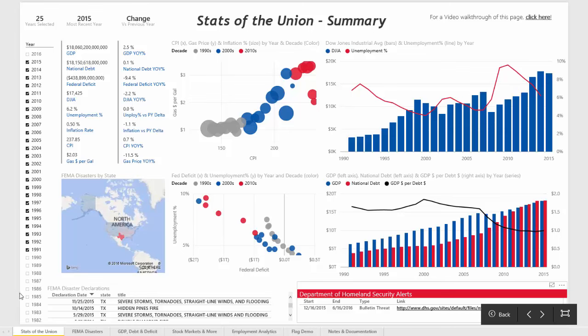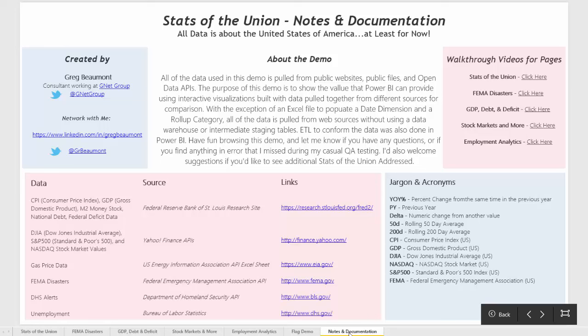And finally, there are several other pages that go into depth on some of these metrics. You can also take a look at the notes and documentation page for information about how to reach out to me, or to access the sources of this information and reproduce the reports yourself.